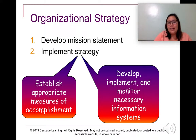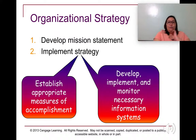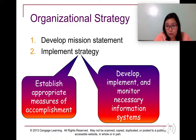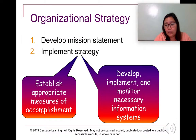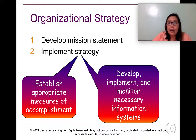In implementing strategy, we have to remember to establish appropriate measures of accomplishment and to develop, implement, and monitor the necessary information system. Strategies are the steps you take to ensure that you serve your purpose — which is your mission — and achieve your goals — which is your vision for the company.